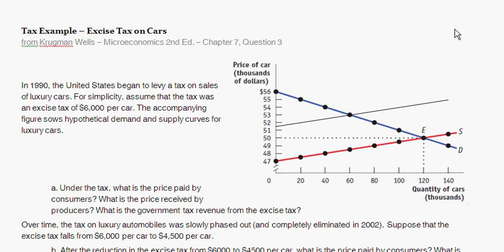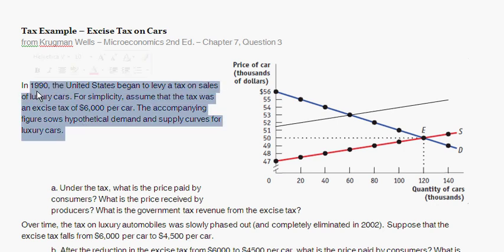With this question, we're dealing with a tax example and the basic supply and demand framework from previous chapters. It's taken from Krugman-Wells Microeconomics 2nd Edition, Chapter 7, Question 3. It sets up: in 1990, the United States began to levy a tax on the sales of luxury cars. For simplicity, assume that the tax was an excise tax of $6,000 per car.